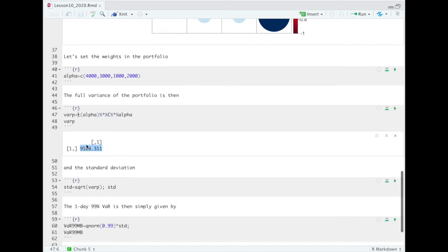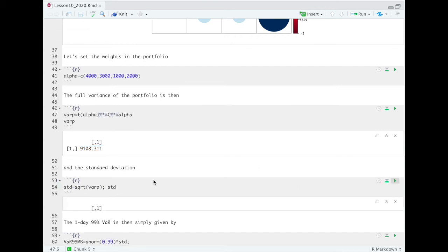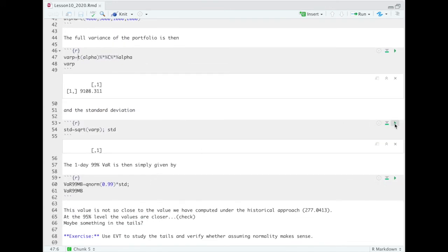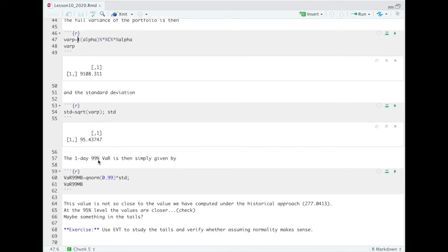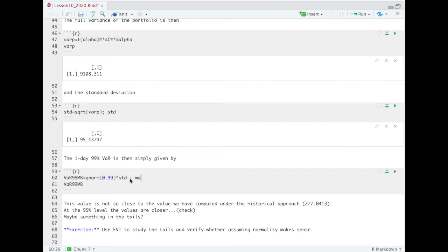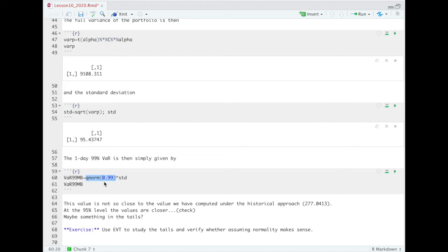Okay, so this is the total variance that we can compute, which is 9,000-something. If we are interested in the standard deviation, we just compute the square root. Okay, and our standard deviation is a value around 95. Now, if we are interested in the one-day 99% VaR, what we just have to do is to take, assuming mean equal to 0, that in this setting makes sense. Otherwise, you just add the mean. But if it is not the case, what we have is that, assuming a 0 mean, the 99% VaR under the model-building approach is just the 99% quantile of a standard normal, so qnorm(0.99) multiplied by our standard deviation, which is 95.44.